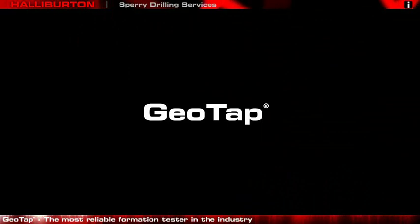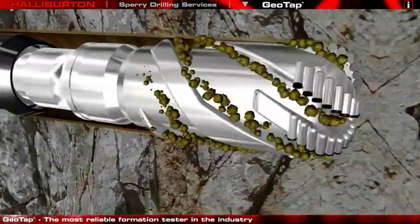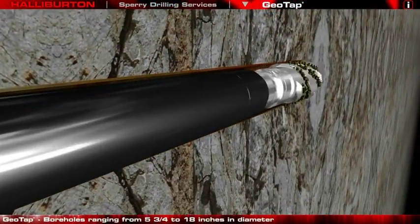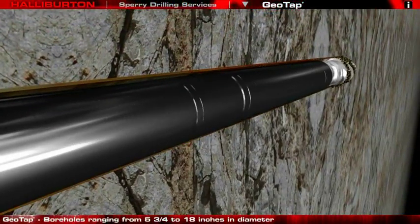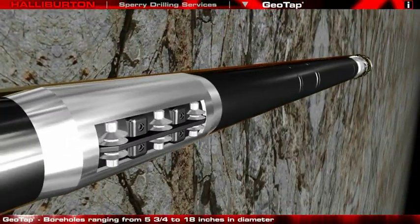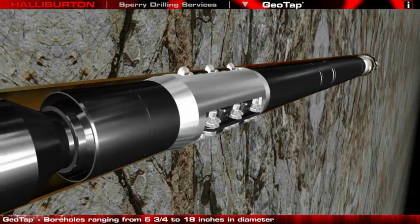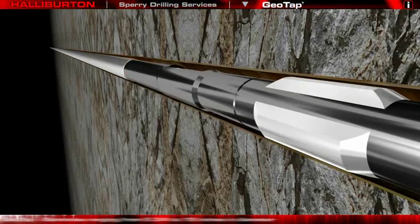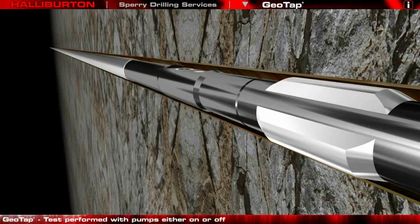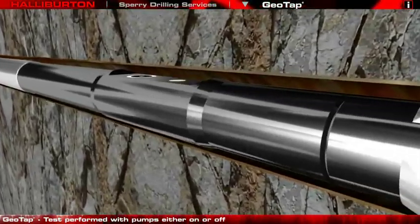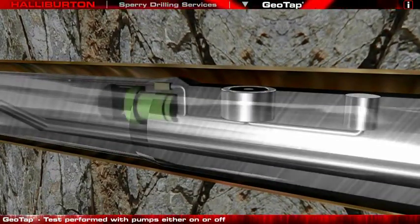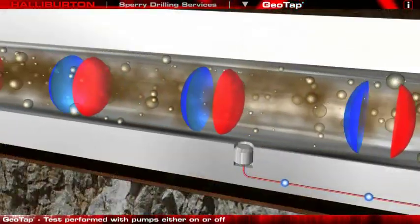The GeoTap Formation Pressure Tester has a broad range of applications. These include real-time verifications of reservoir models, determining pressure gradients for fluid typing and contacts, and determining fluid mobility estimates for permeability and fluid viscosity indications. It also improves drilling performance and safety by optimising mud weight.